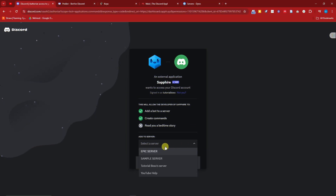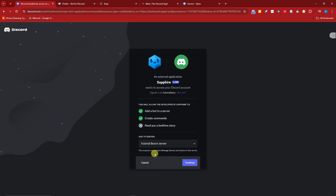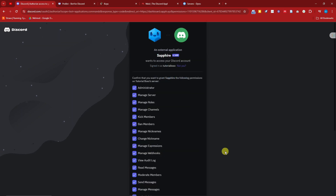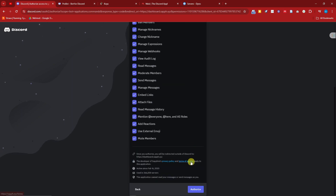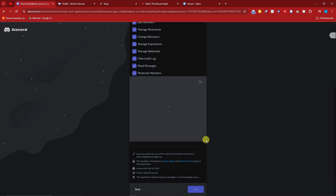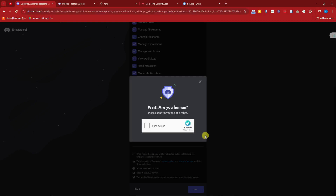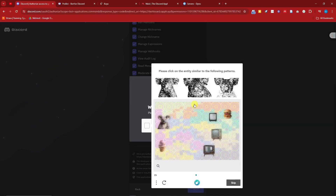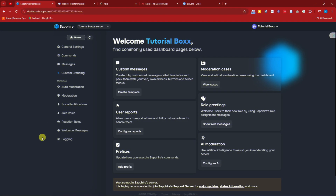I'm just going to choose a server I want to add Sapphire to — I'll use my personal server. By the way, if you're not familiar with how to create your personal server, I have a video about that, so please check it out. I'll see you once inside.